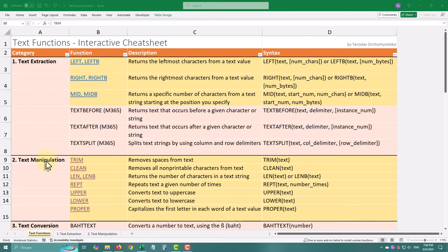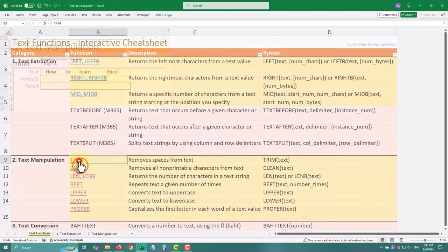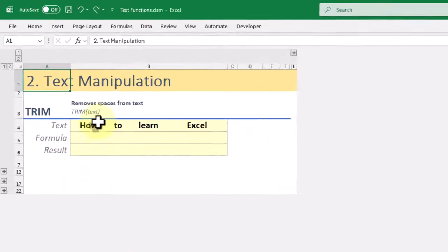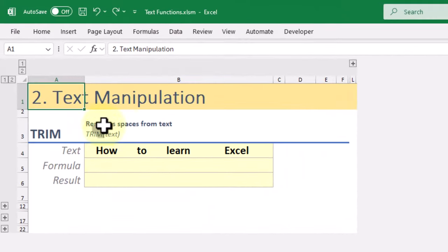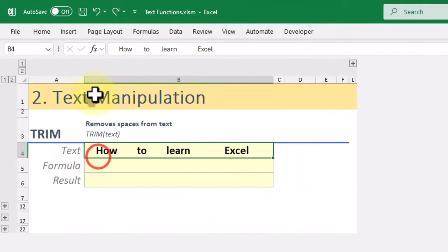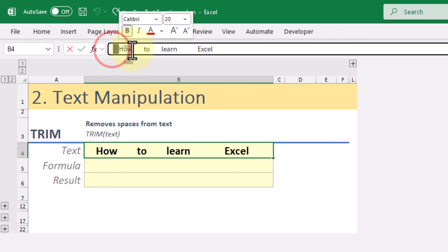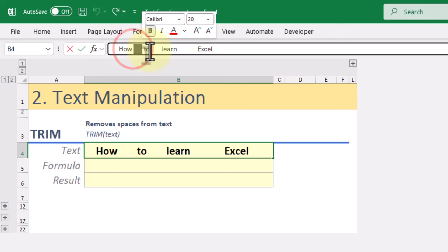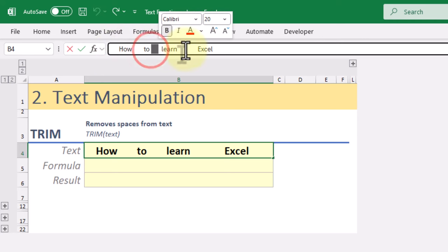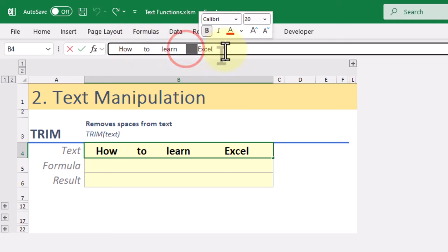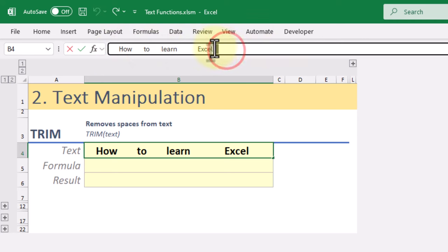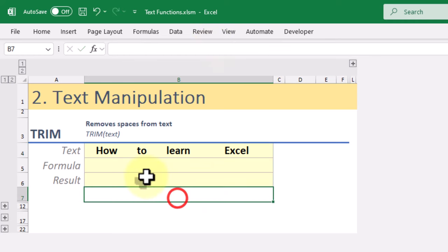The next topic is text manipulation functions. First up we have the TRIM function. It removes all extra spaces from a text string, leaving only single spaces between words. It's perfect for cleaning up data imported from other sources.